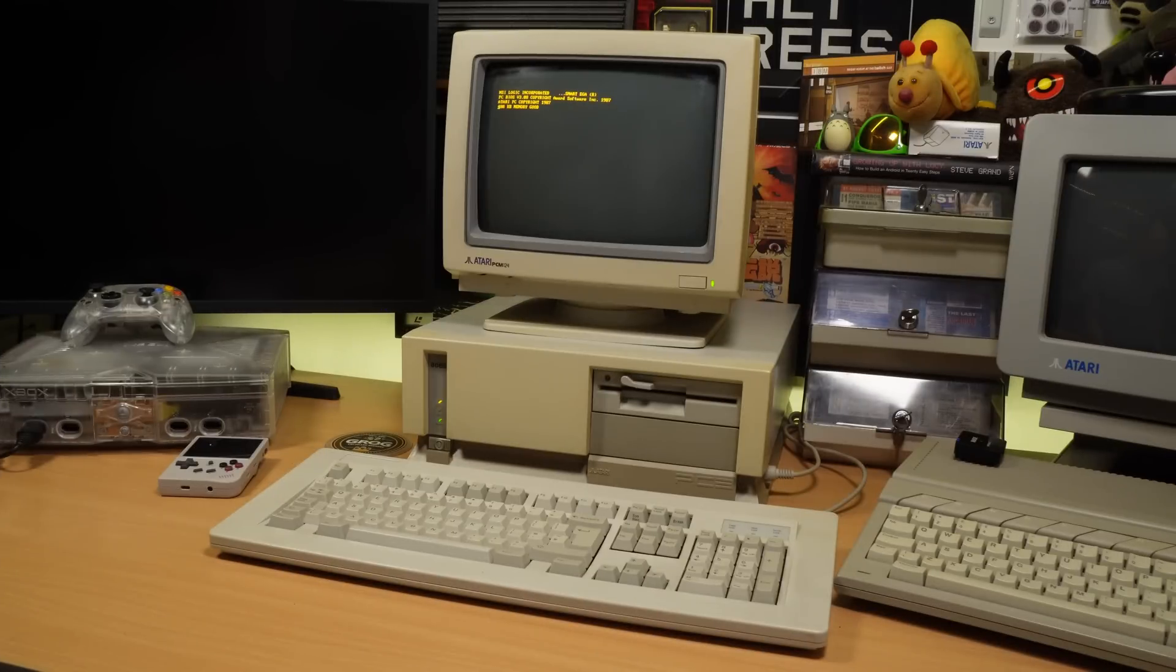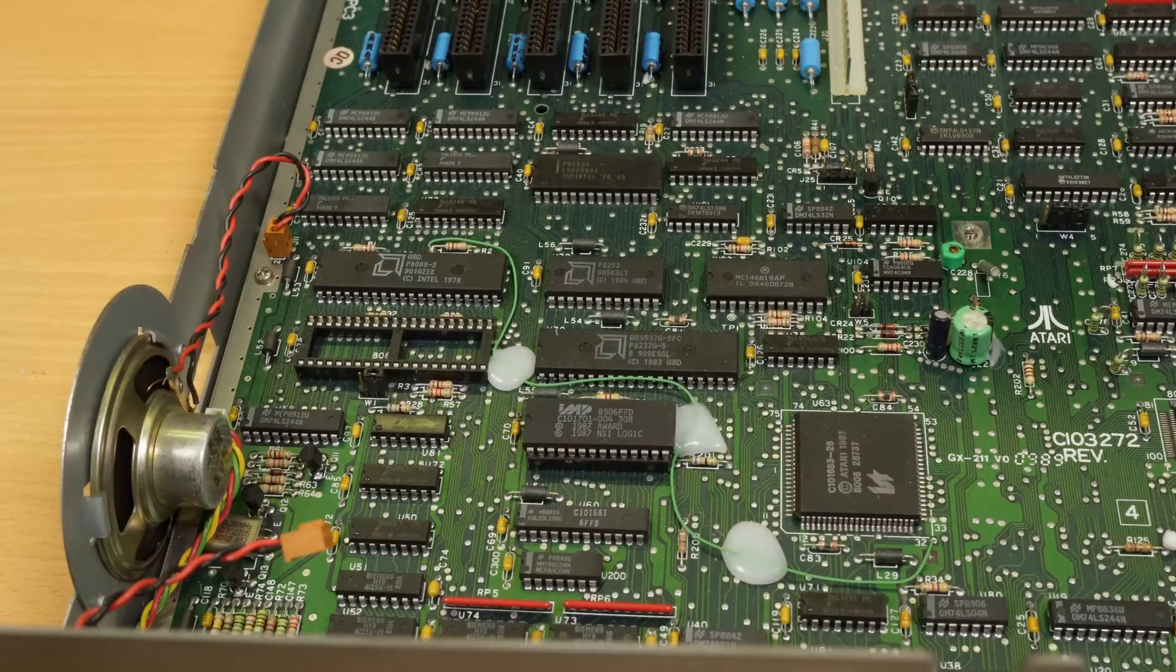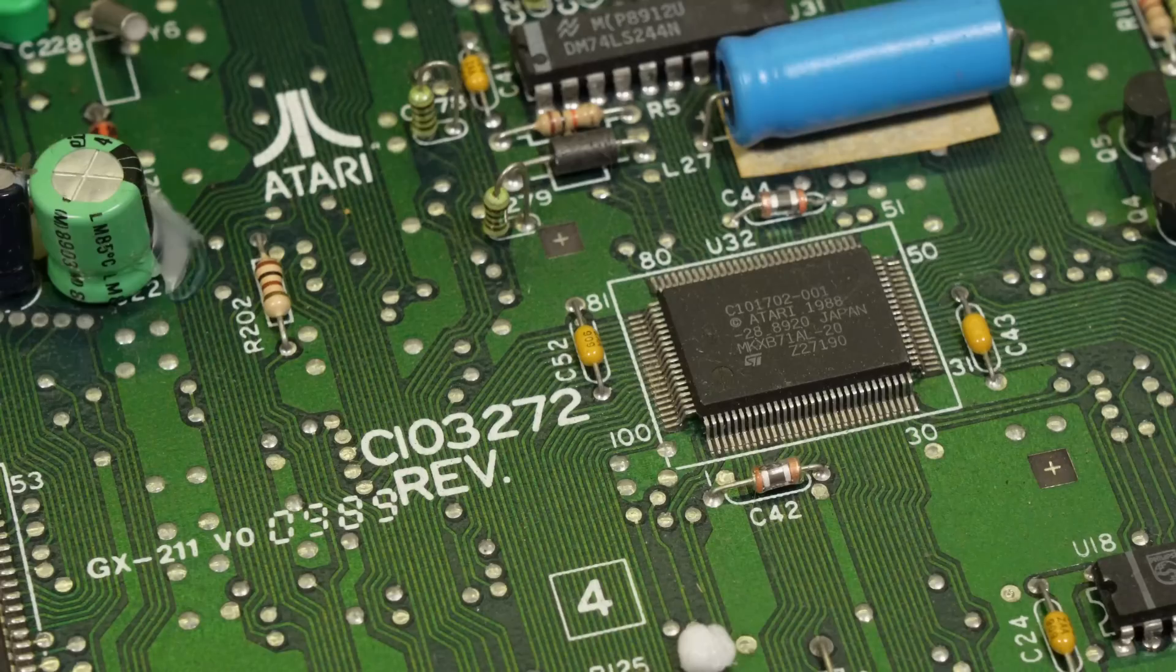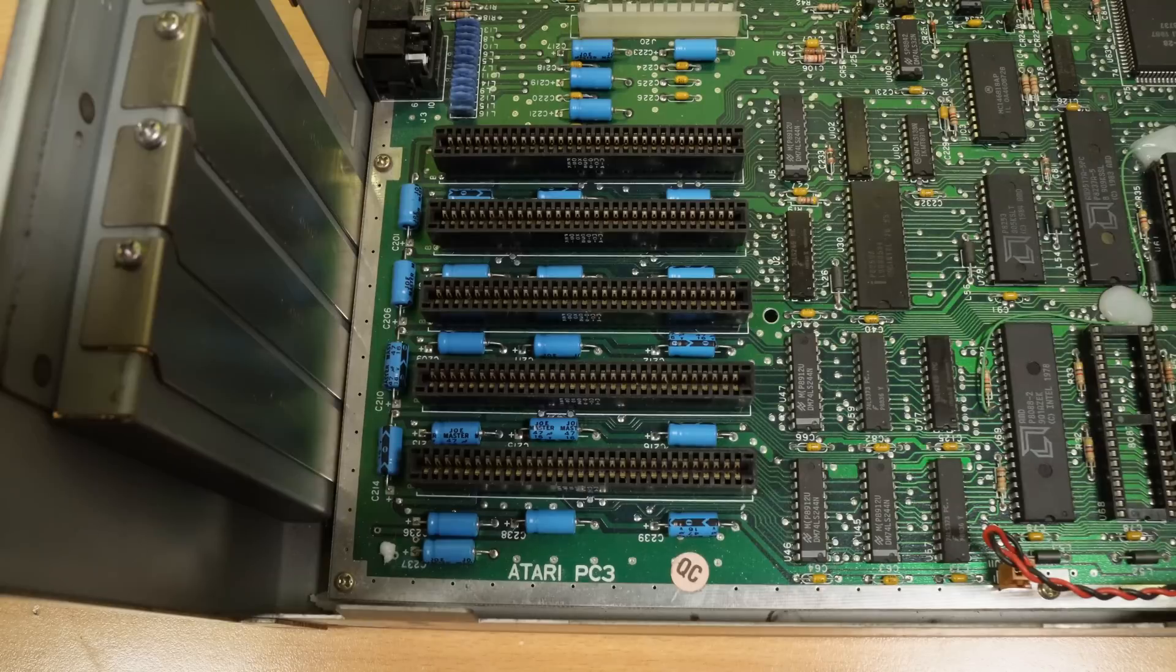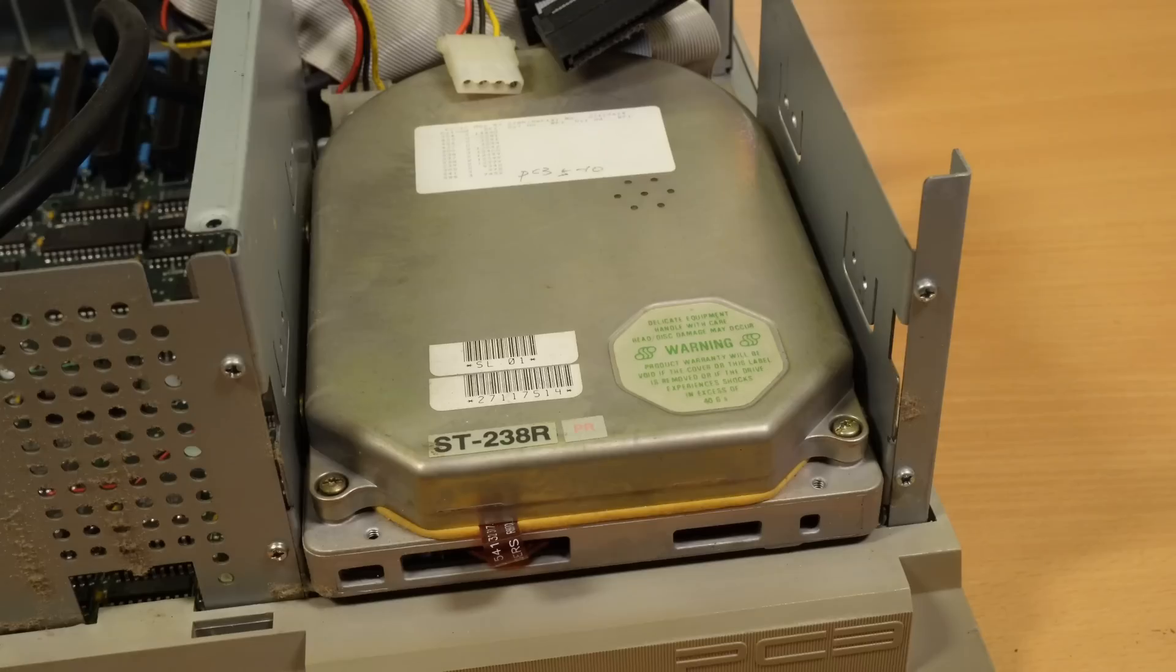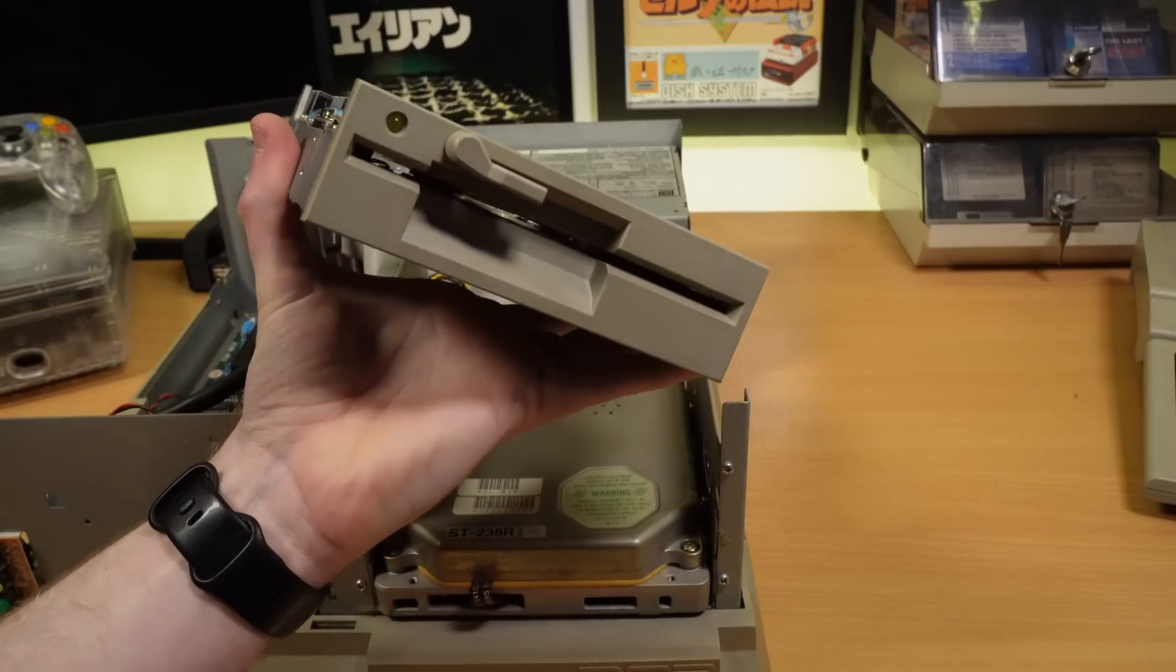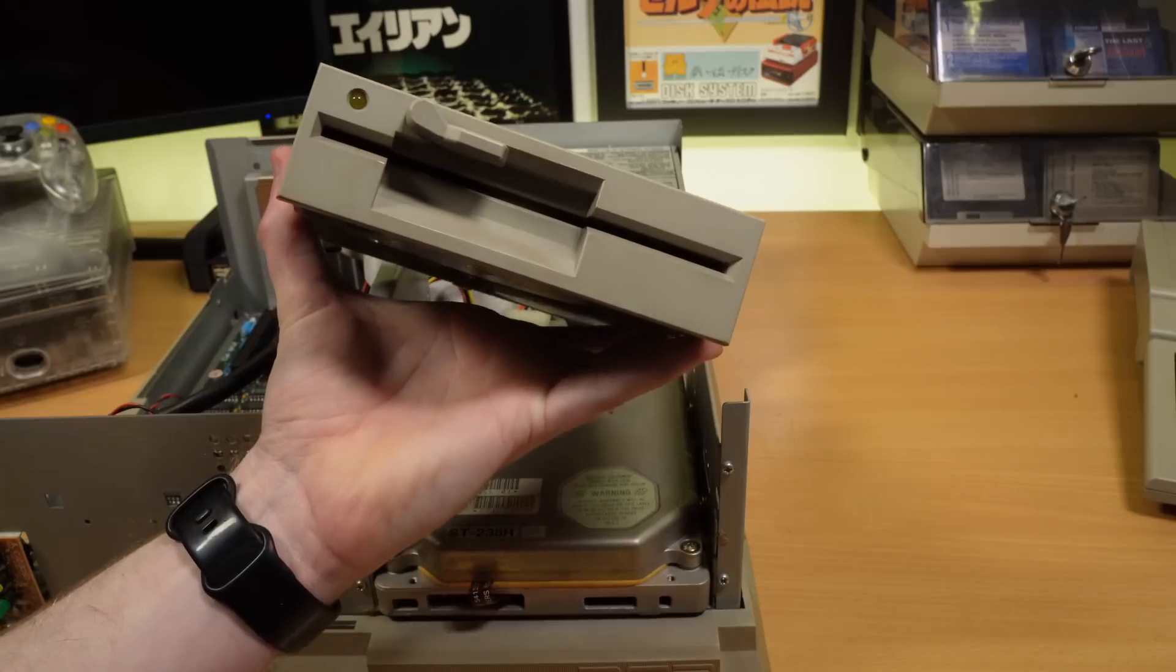As we discovered last time, it's equipped with an 8MHz 8088 CPU, 640K of RAM, onboard EGA graphics, IBM-compatible 8-bit expansion slots, a 30MB Seagate RLL hard drive, and a 360K 5.25 inch floppy drive.